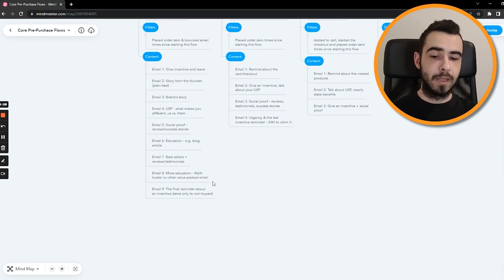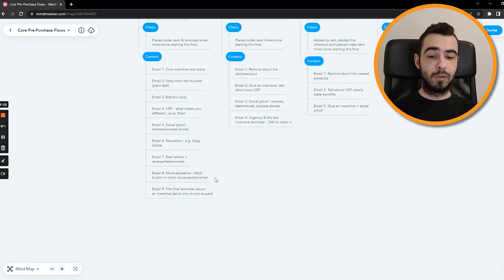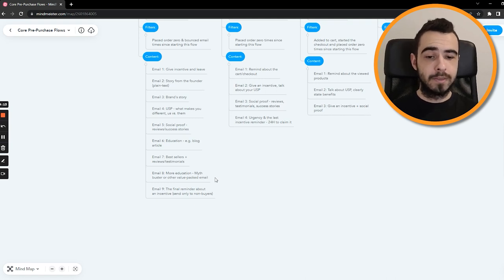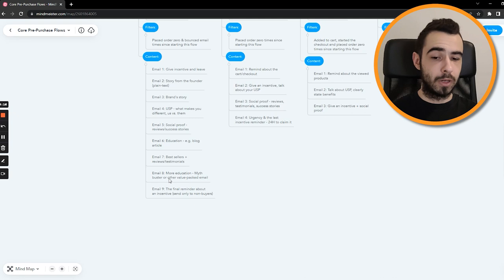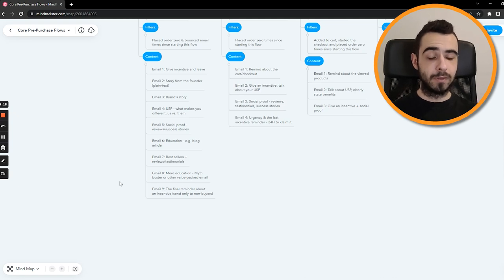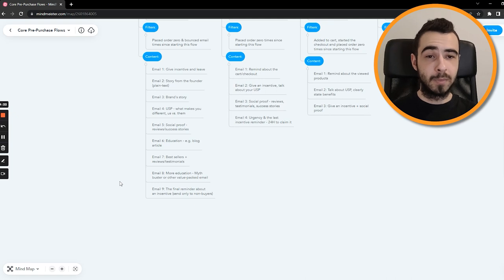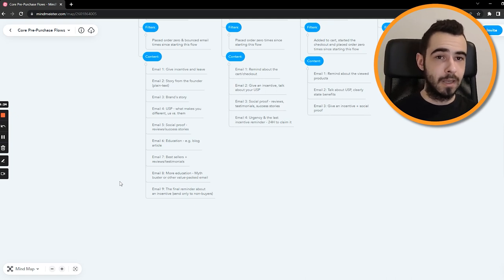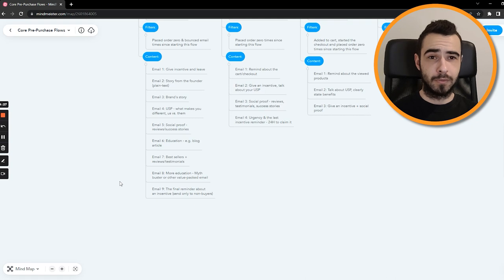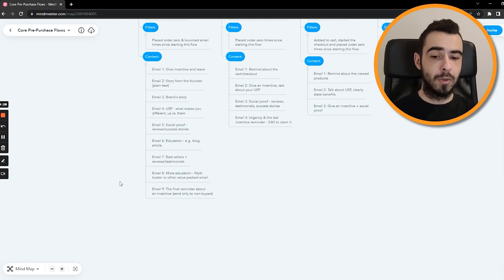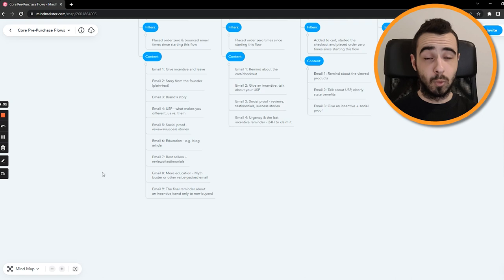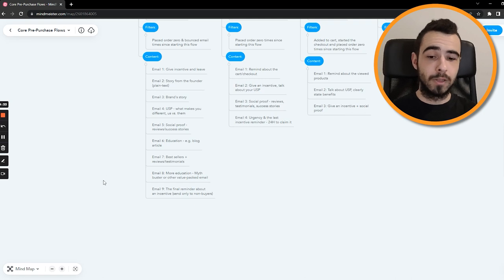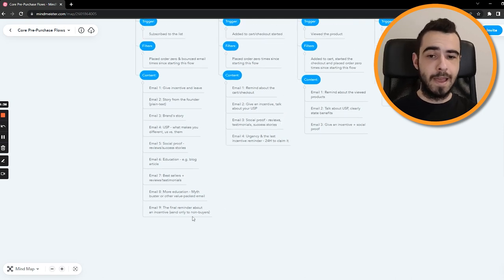Email number eight, more education. Again, if you don't have a blog article, some type of emails that work well are myth buster or other very packed email. But myth buster is great. So pretty much the idea behind the email is that, you know, this product won't work because X. So you just combine a bunch of myths like three to four and you just solve them by showing, okay, you're wrong, this is actually a myth, it's not true. It works extremely well, solves a bunch of objections, so I recommend you do it.